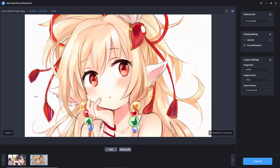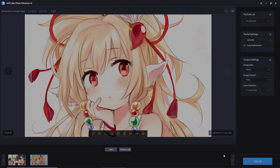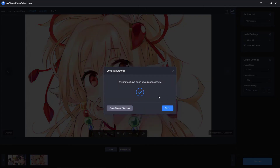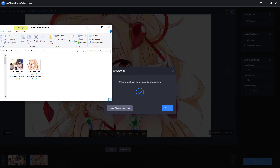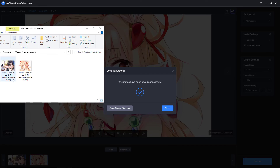If you are satisfied with the result, click the Save All button to download the AI upscaled anime images to your computer. The anime images enhanced by AI are clearer than the original.